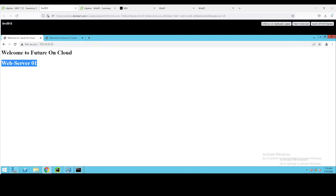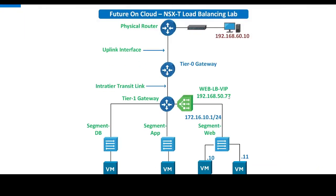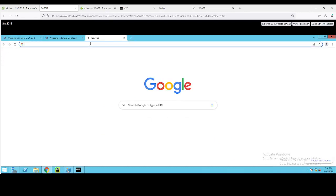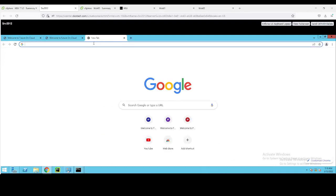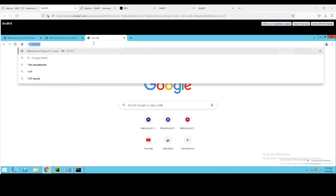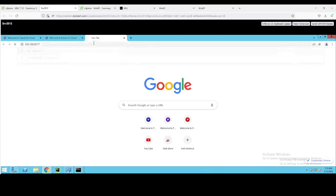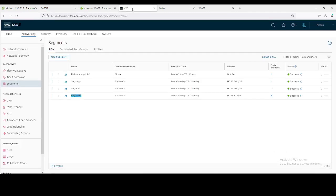As per our network topology, our virtual IP will be 50.77 and through this IP we will try to access our web servers. Right now it will not respond, but as we configure our load balancer, we should be able to access our web servers. So let's get started.